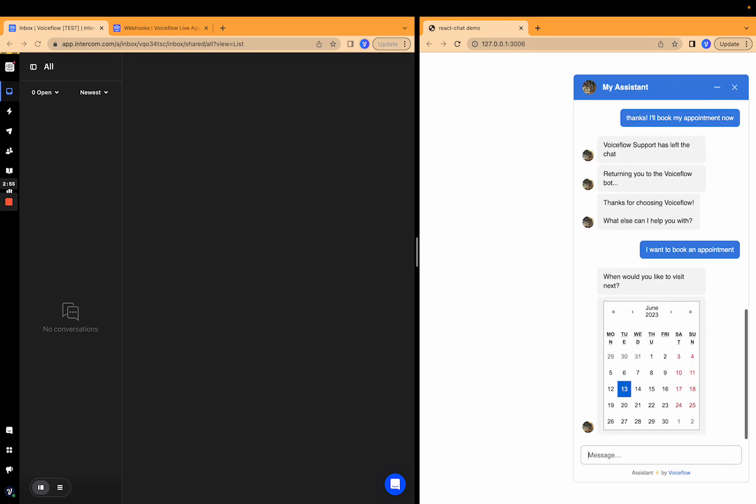Great. When would you like to visit next? And it's giving me the calendar. So there you go. That's the experience. Let's jump into the code.